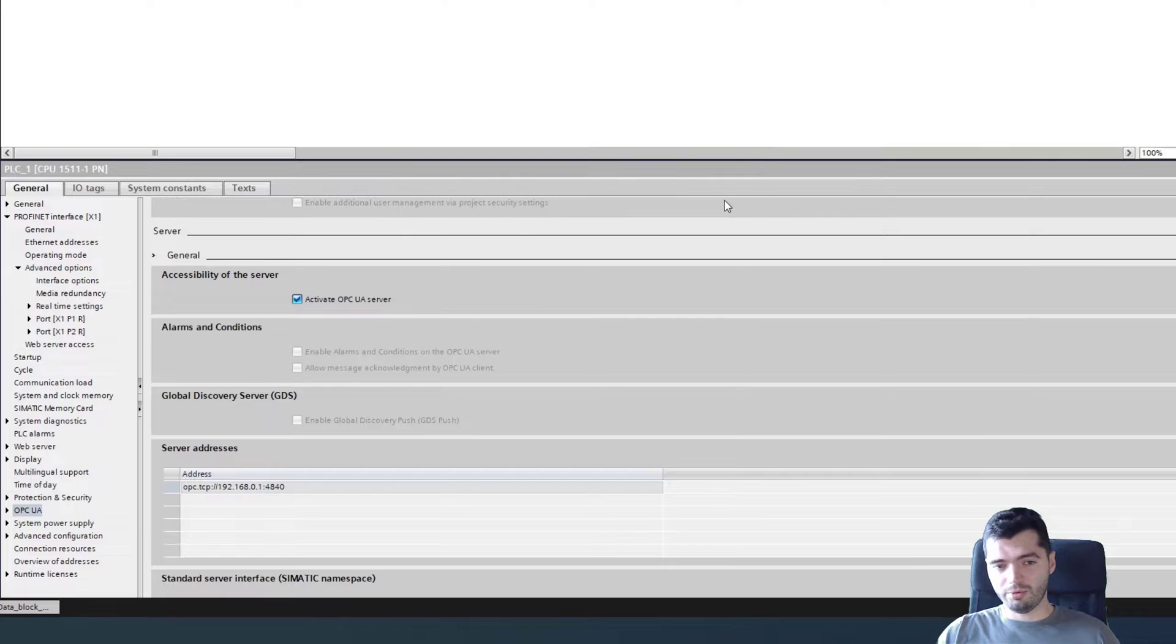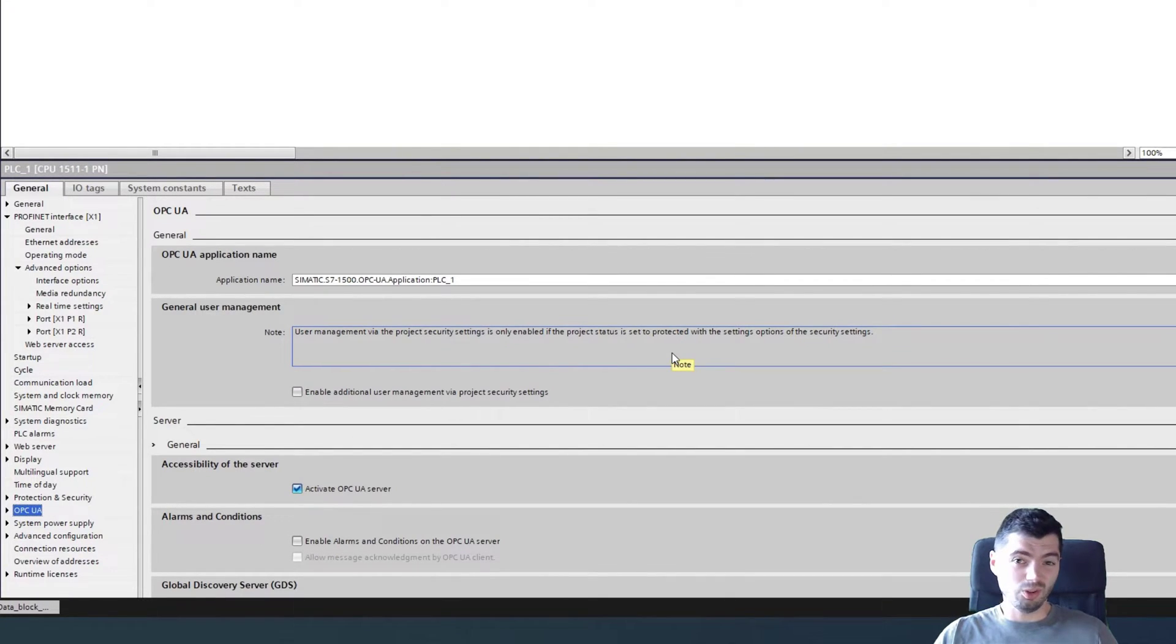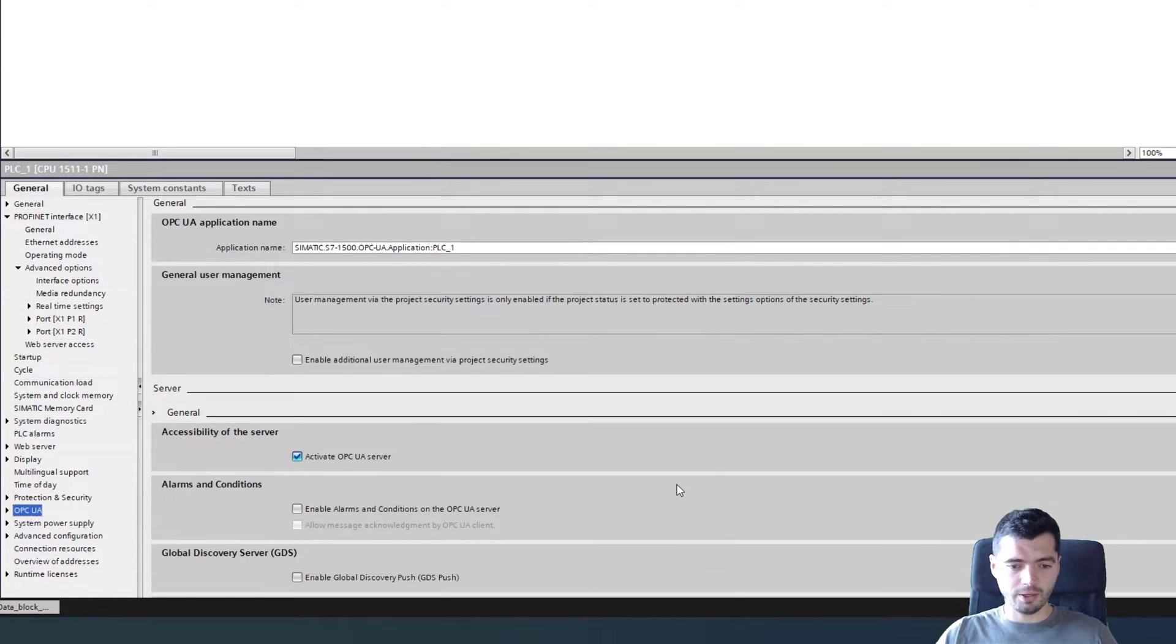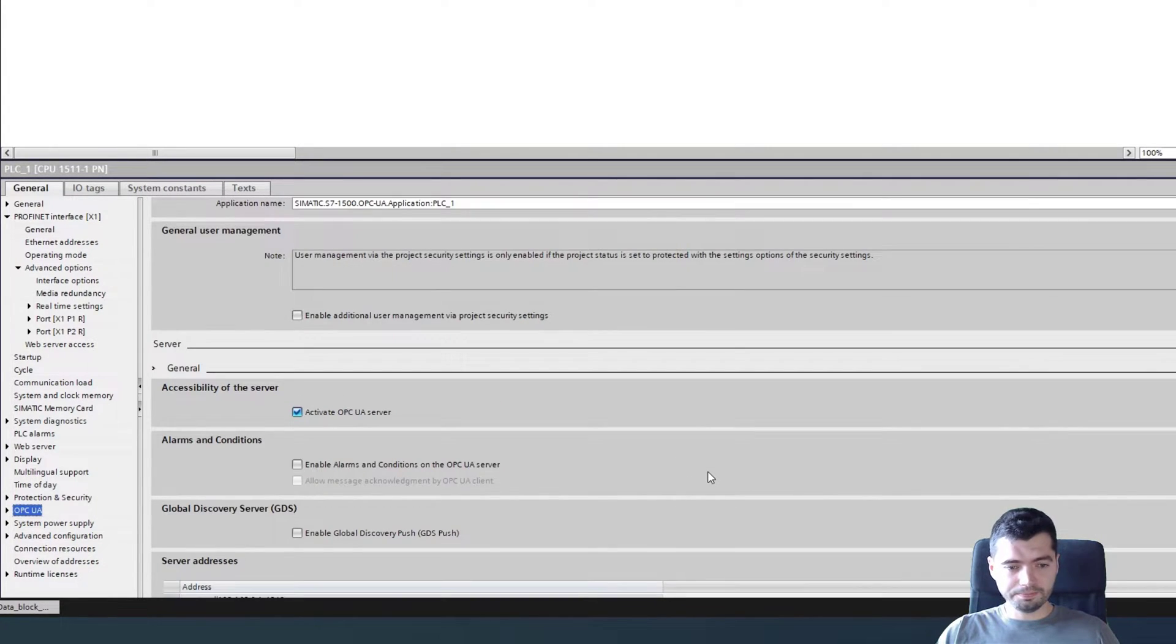It will provide you with a security note so that you are sure that you know what you're doing. You will be exposing some data to whoever might have access to this network.